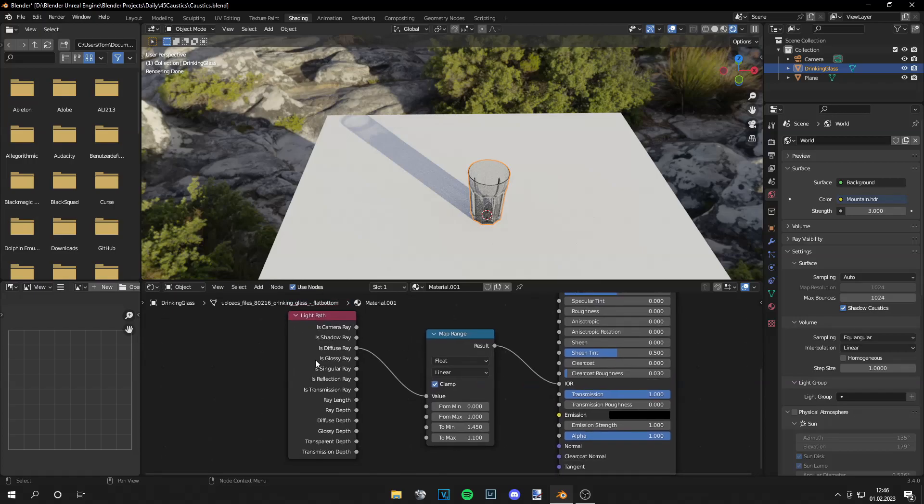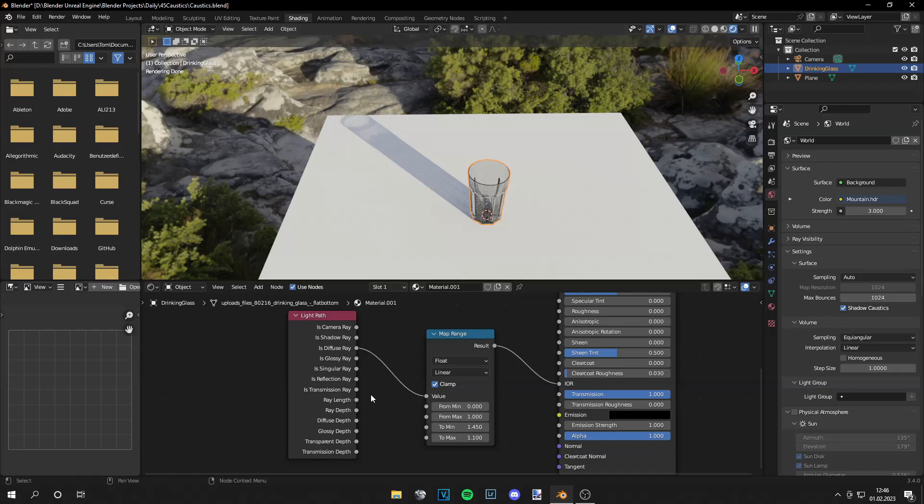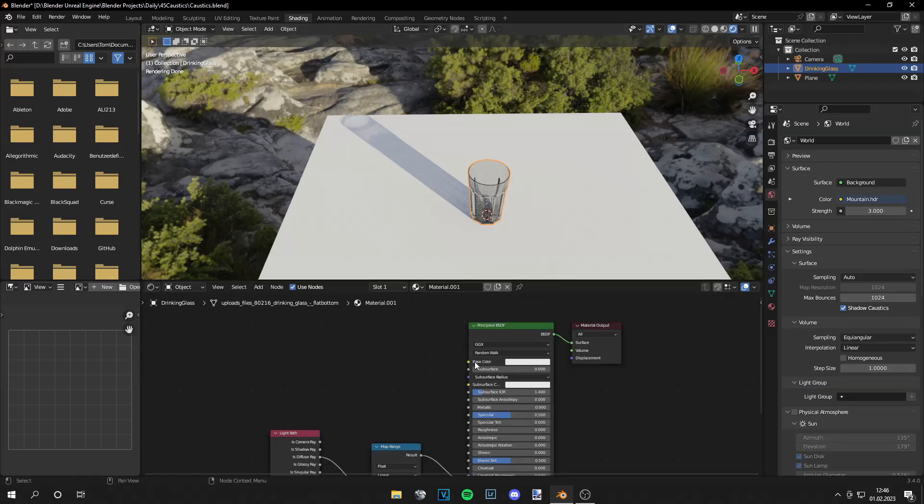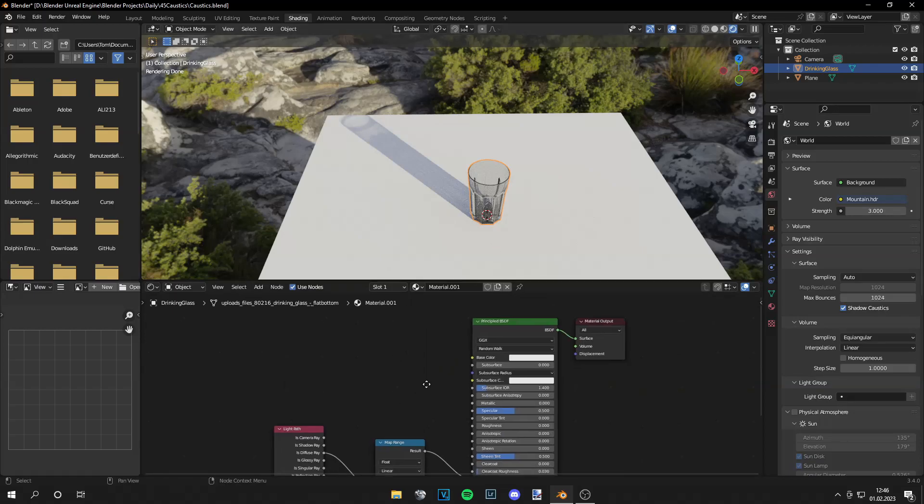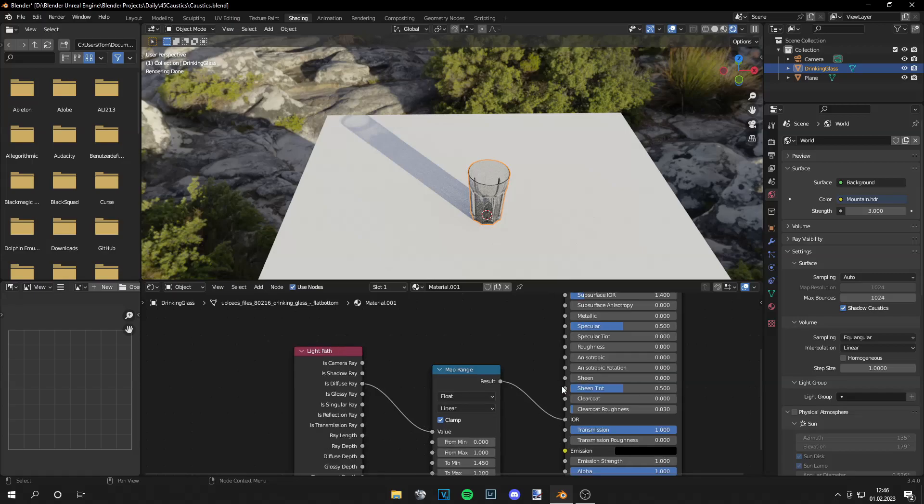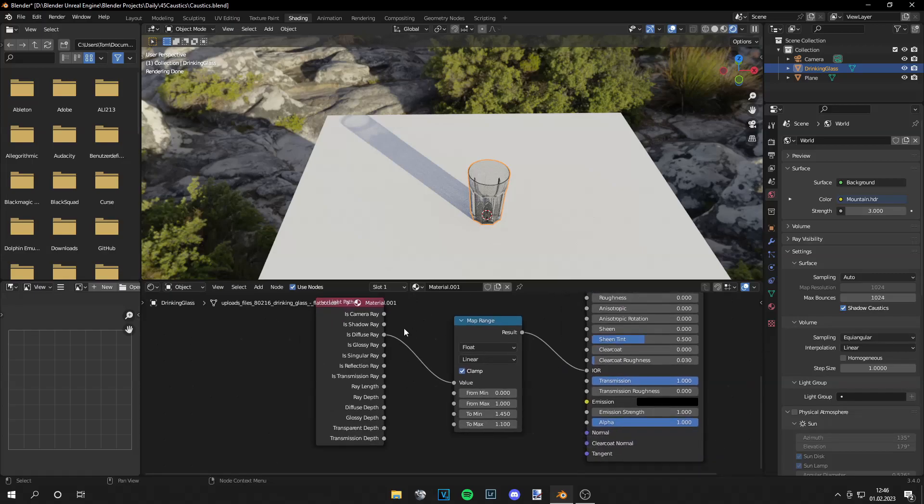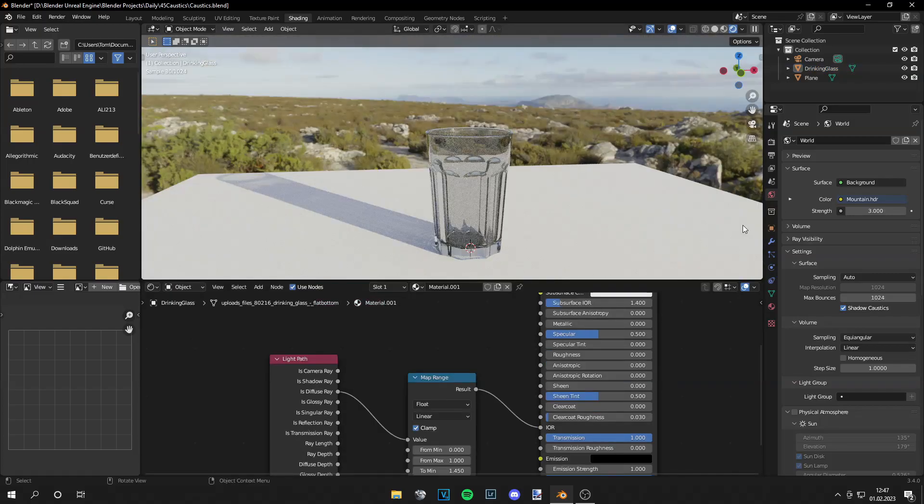so of course the setup looks a bit weird but what the light path node does, this one right here, is as we render the scene rays are cast into the scene from our camera and then they bounce around and there are different types of rays right here and we can just grab the diffuse ray. So it's for the base color usually but we have the transmission to 1 so actually we have no base color and then we can manipulate this ray like the material is translucent.